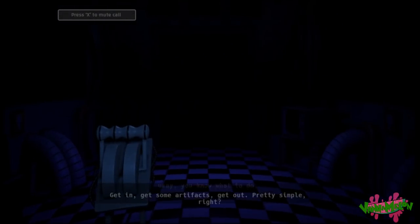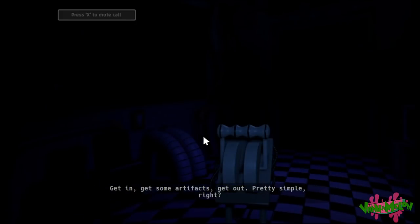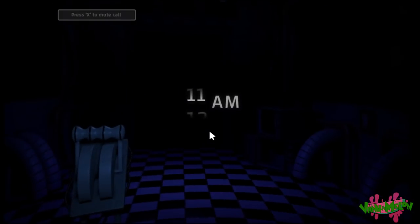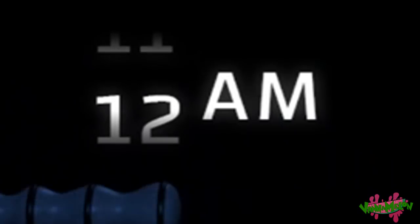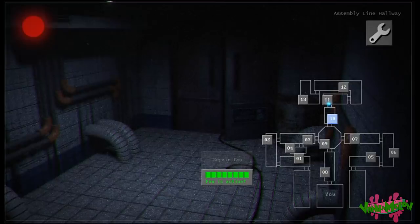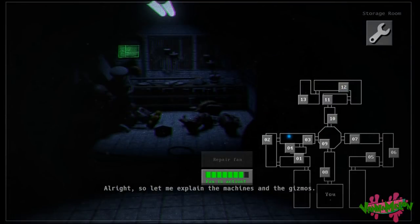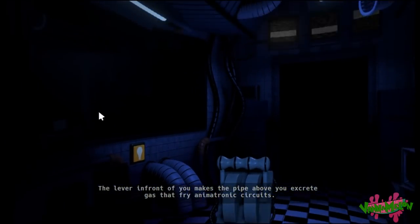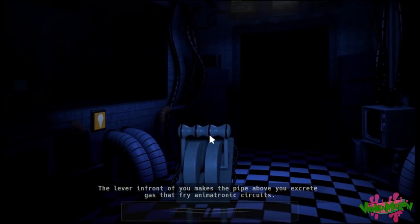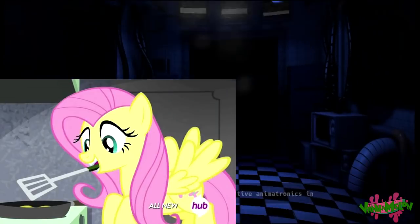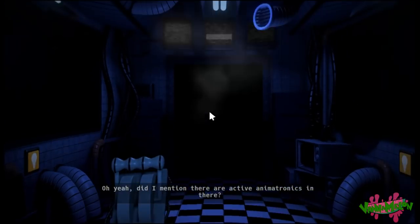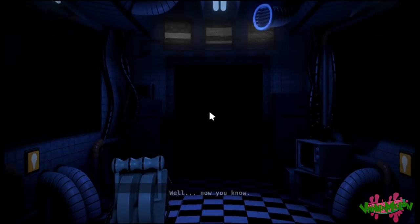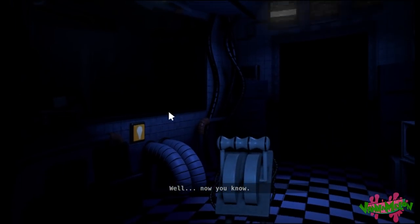Okay, you know what to do. He could at least say what his name is. Alright, so let me explain the machines and the gizmos. The lever in front of you makes the pipe above you excrete gas that fry animatronic circuits. Did I mention there are active animatronics in there? Why does he sound so calm and relaxed?